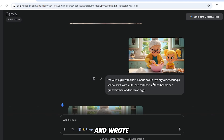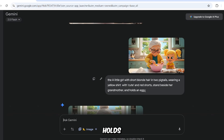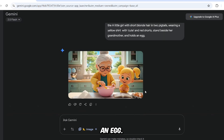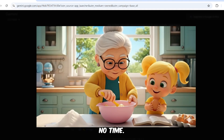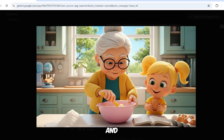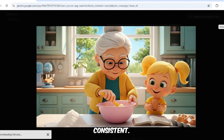I uploaded the image and wrote in the prompt: 'The little girl holds an egg.' I got the desired result in no time. We didn't need to use Photoshop, so the environment and characters stayed consistent.